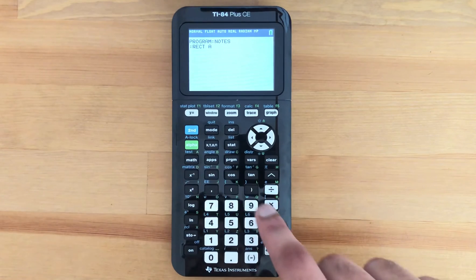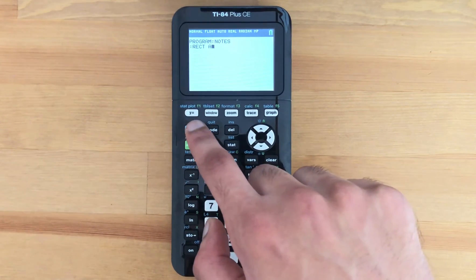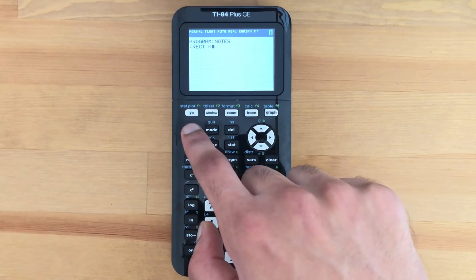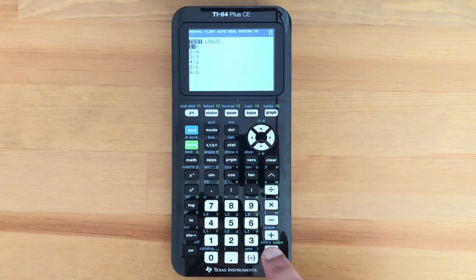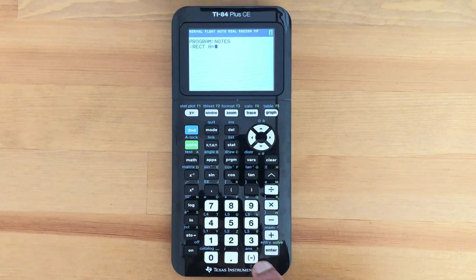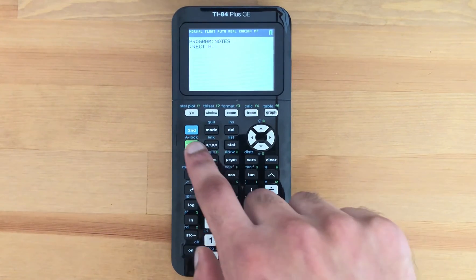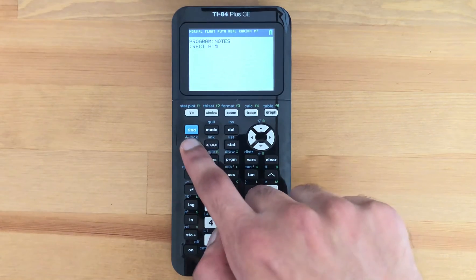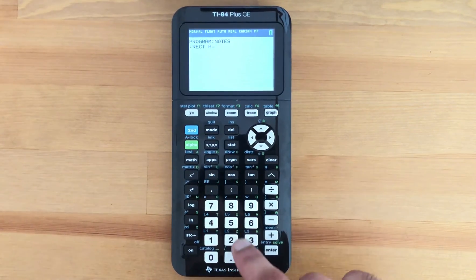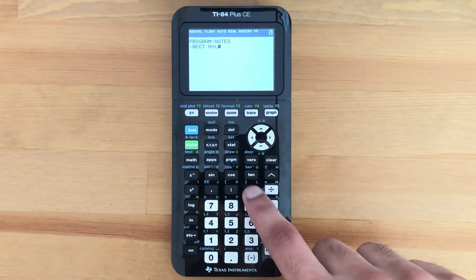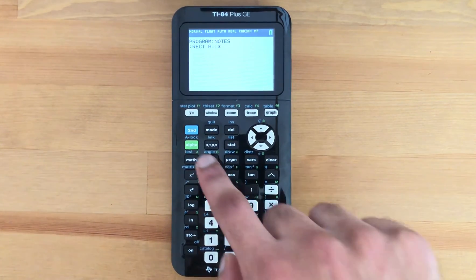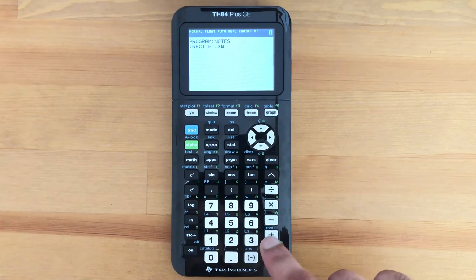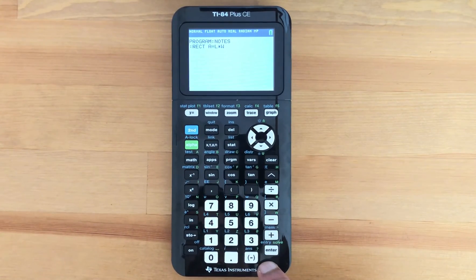Then put A for area — to get to the equal sign, hit Second then Math and press Enter. The area of a rectangle is length times width, so alpha L times alpha W for width.